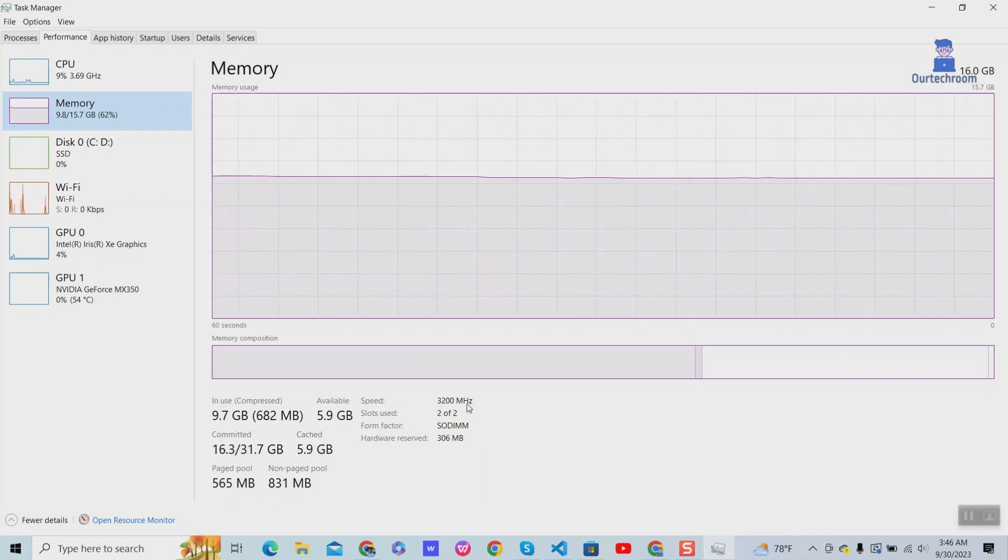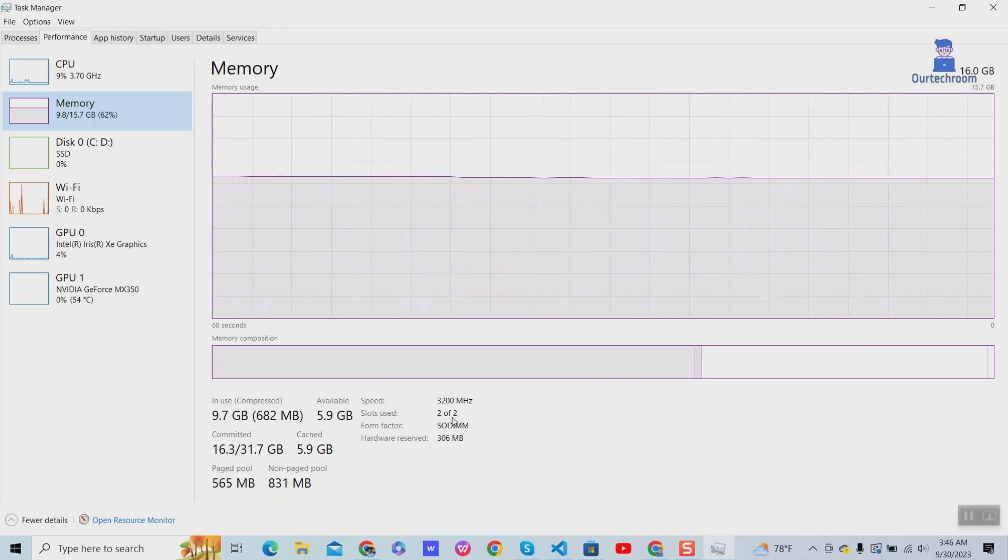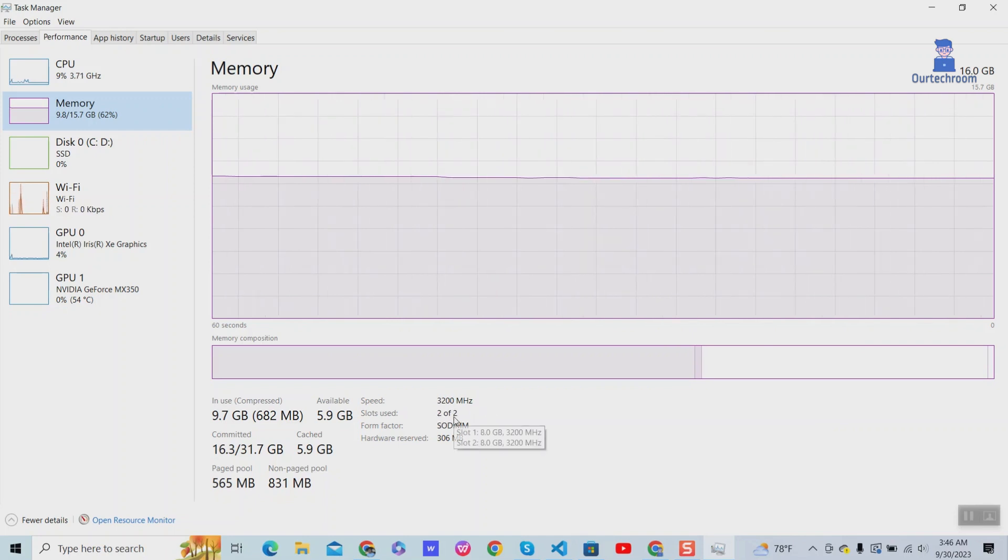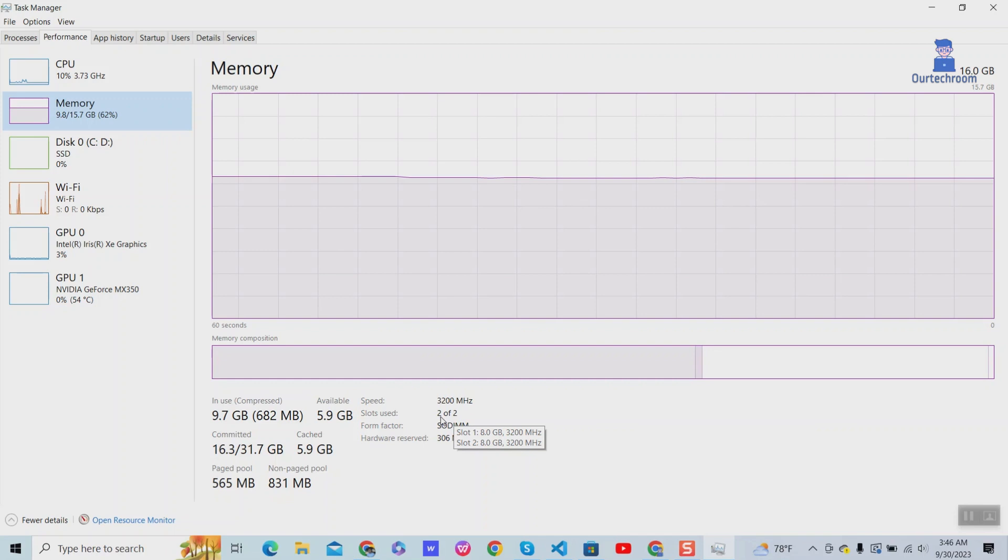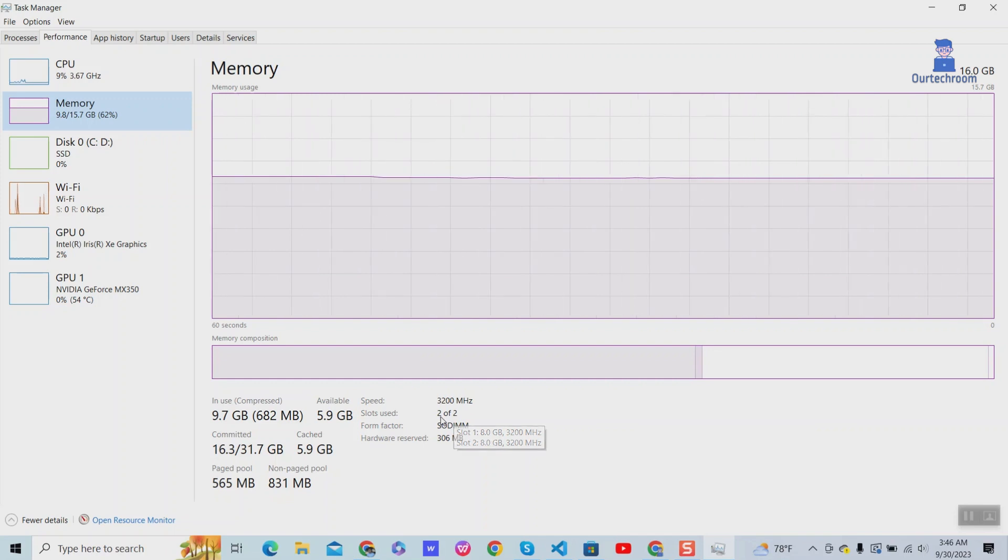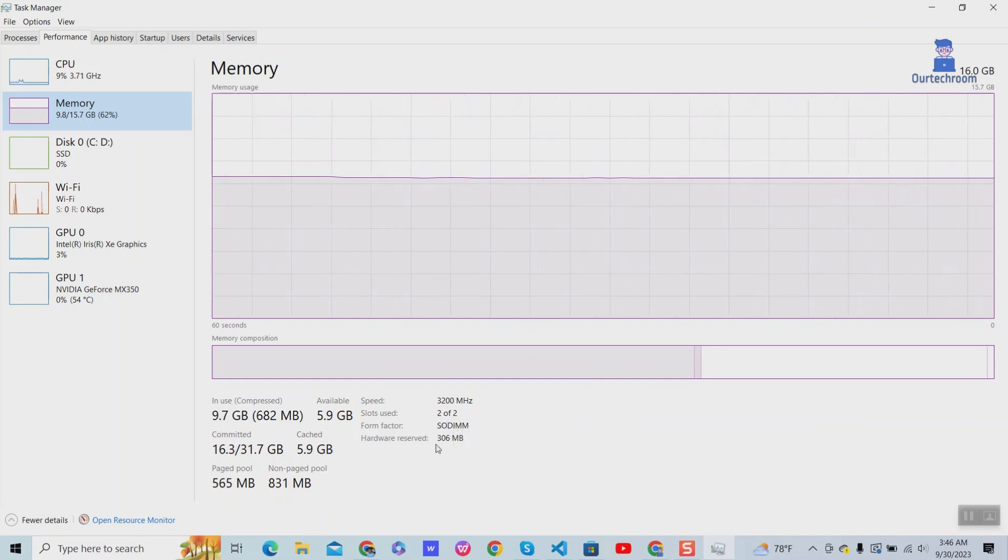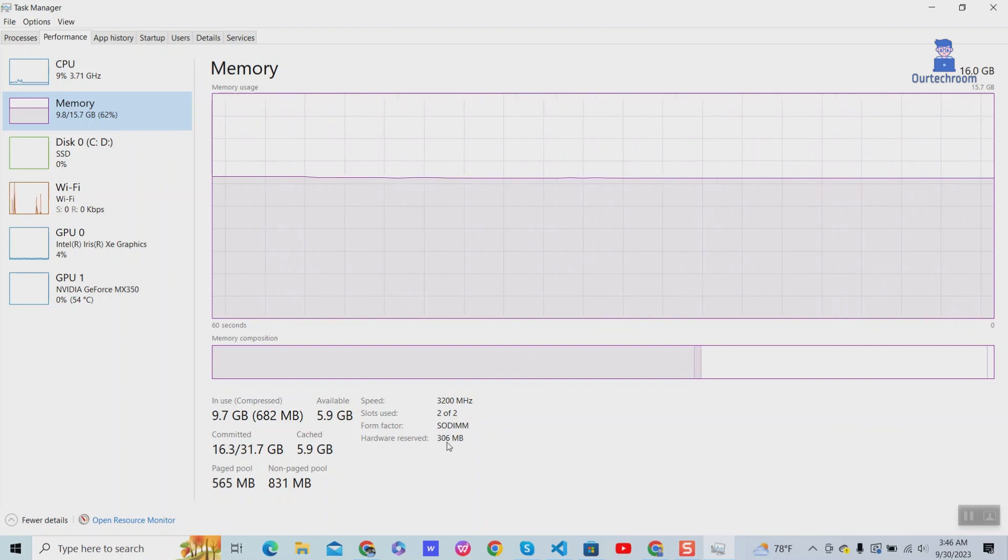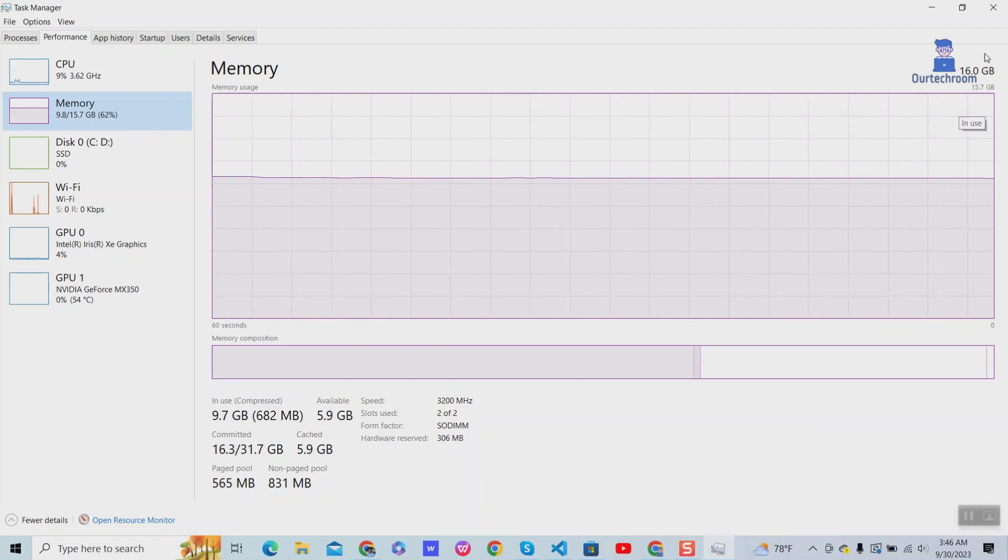Also, frequency of RAM is 3200MHz. Also, there are two slot of RAM and each has 8GB size. SODIMM is memory module found in laptop and notebook. Here, 306MB out of total is reserved for hardware used and cannot be used by other application.